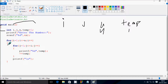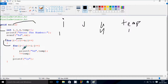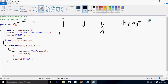Now control comes to the for loop. i starts from 1, check the condition: 1 less than equal to n value 4 — that's true. Control comes to the inner loop, j starts from 1: 1 less than equal to i value 1 — condition true. So that prints the temp value — first time it prints 1. Now temp increases by 1, so temp becomes 2.